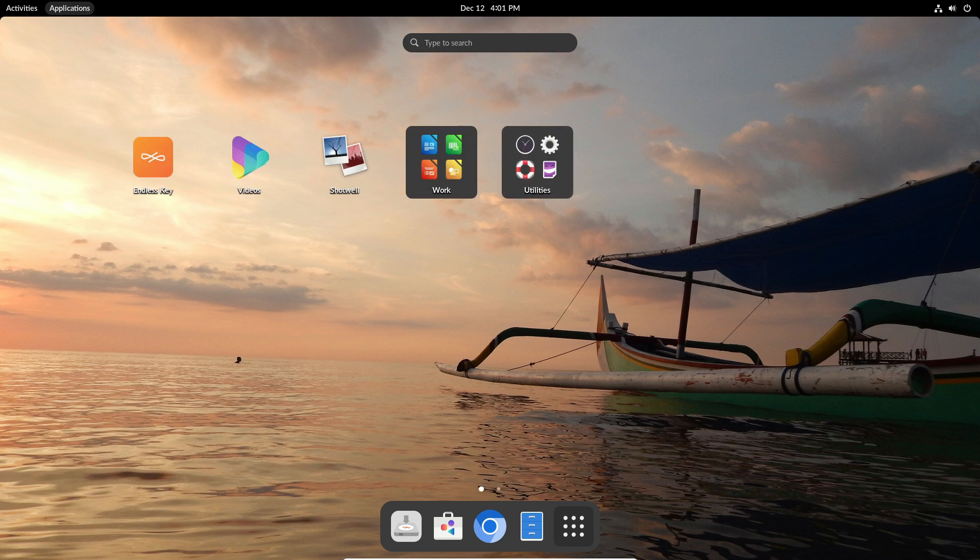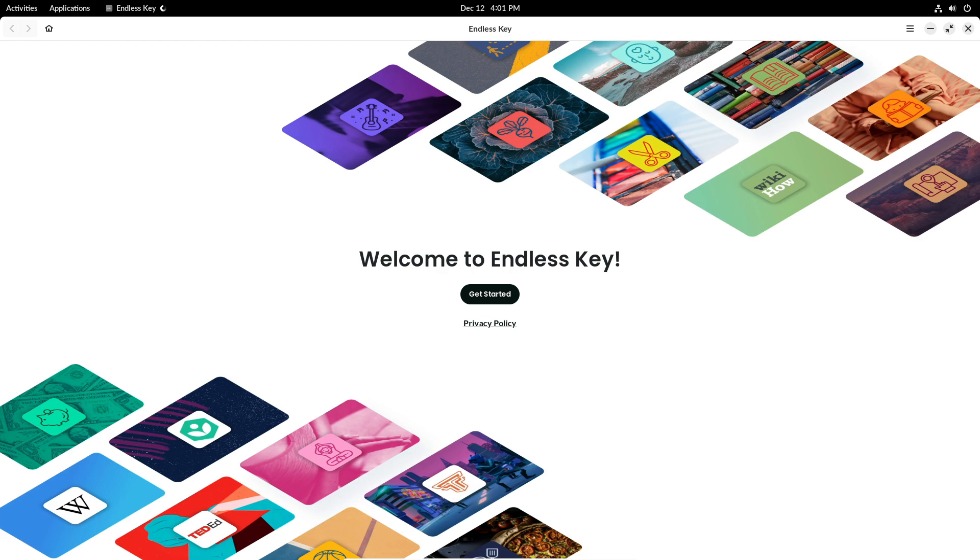What's new in Endless OS 5.1? Imagine having a special key that opens up a world of learning right on your computer. That's what the Endless Key is all about.